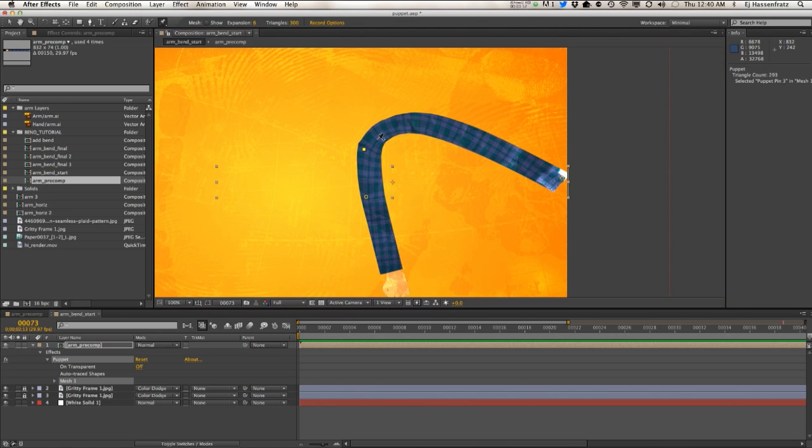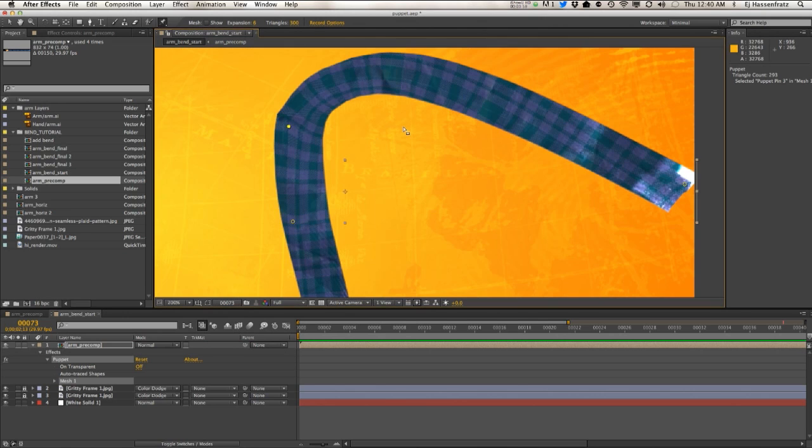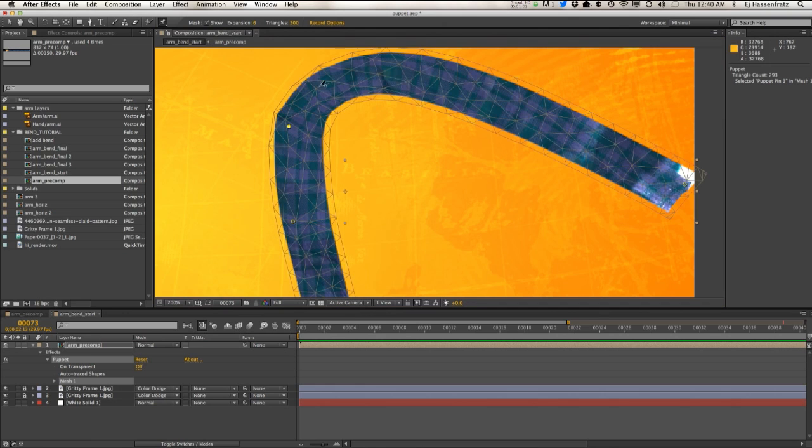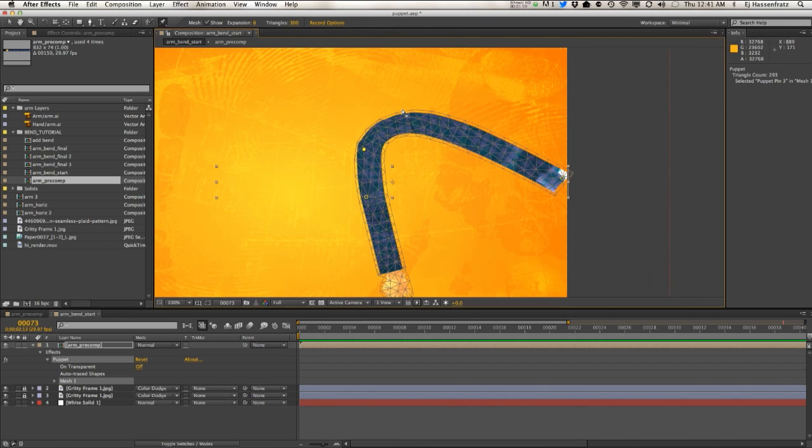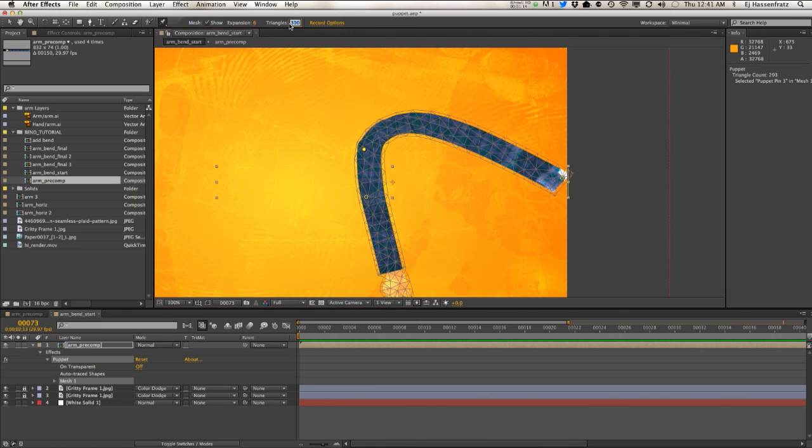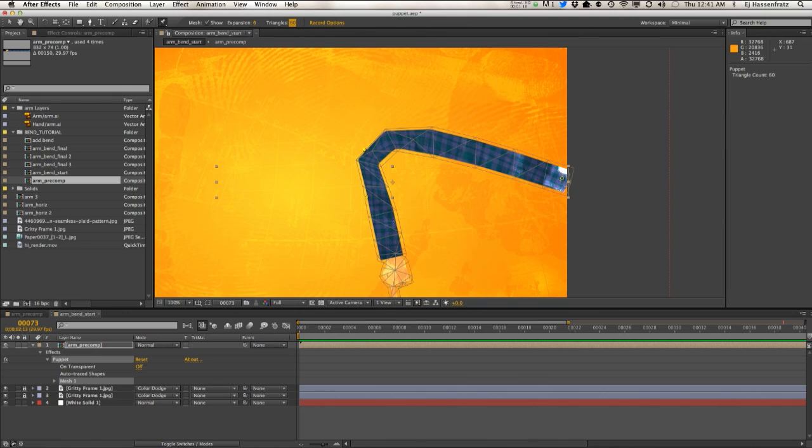You're going to see we have these chunky edges, and that's because of that mesh. These triangles have these sharp edges here, so you're going to have these little corners in there.